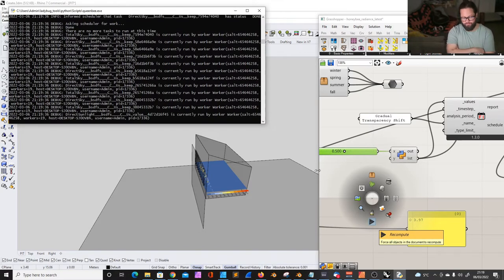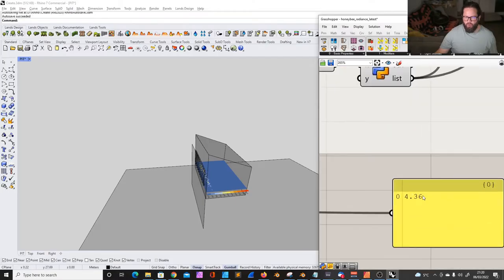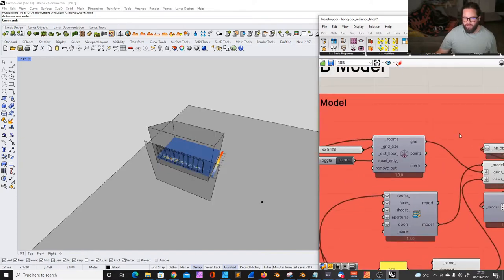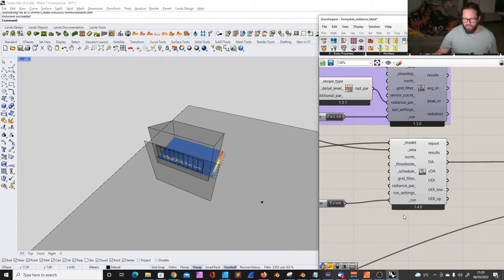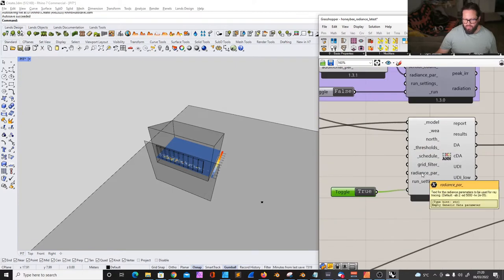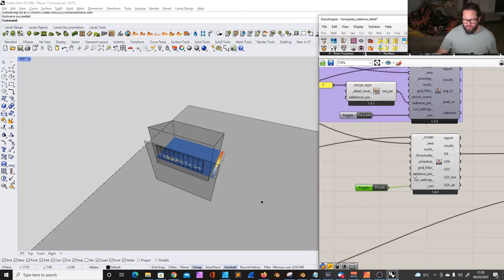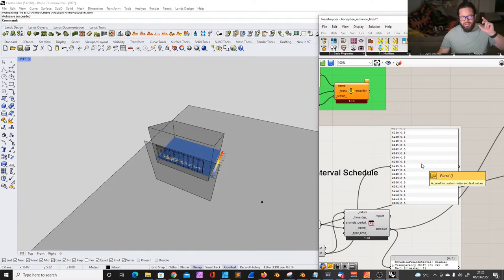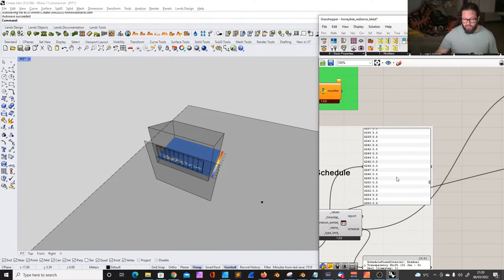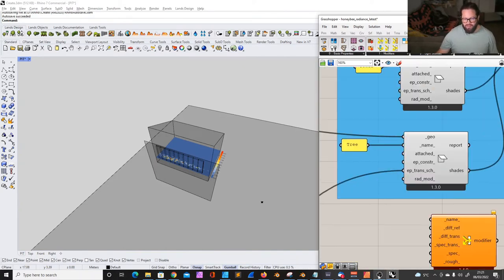If I run it again with the same number, suddenly it's 4.36%. There seems to be some kind of variation within the calculation — it creates a certain random spread within a range, possibly due to Radiance parameters. So the schedule is not influencing the result at all.